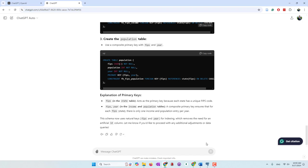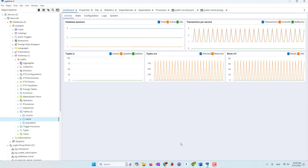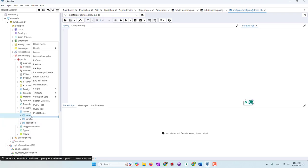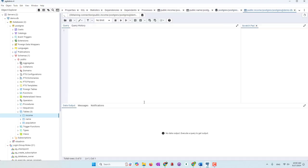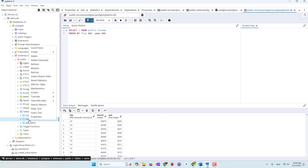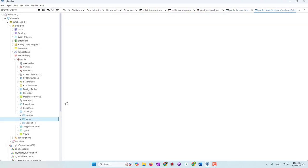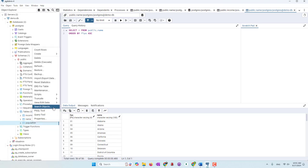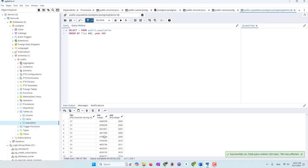Now we're going to try to query our tables. We already have three tables from our previous tutorials. We have an income table with FIPS, income, and year. We also have the population table and the name table — we called it the name table — with FIPS and name. And finally the population table with FIPS, population, and year. We want to let ChatGPT know the table structures, so we could continue this chat since it's the same table structures, though the column names are slightly different.